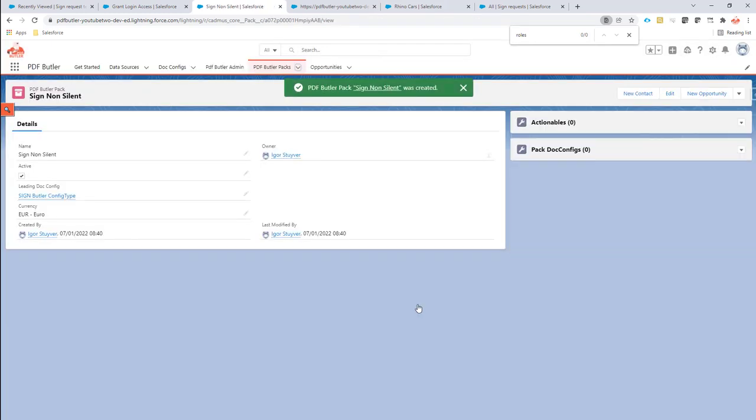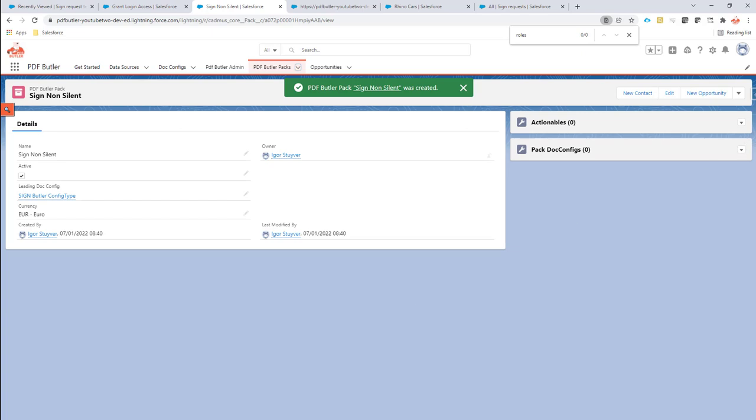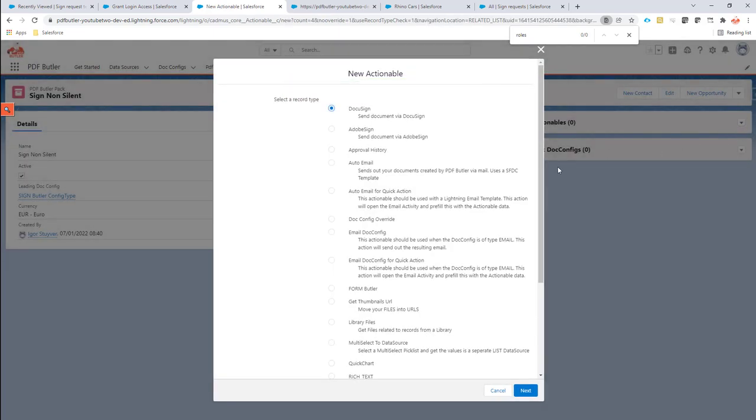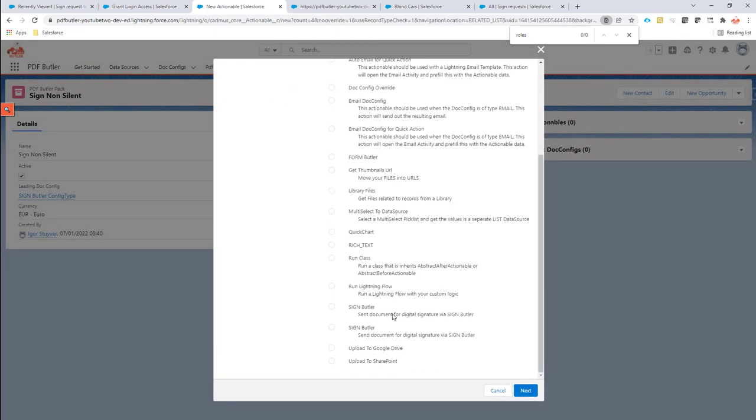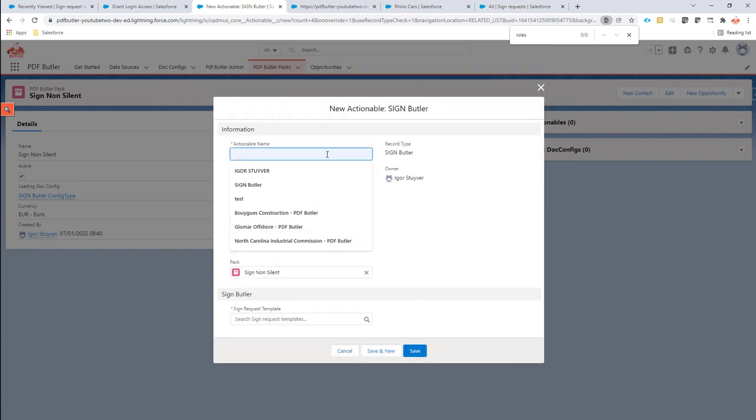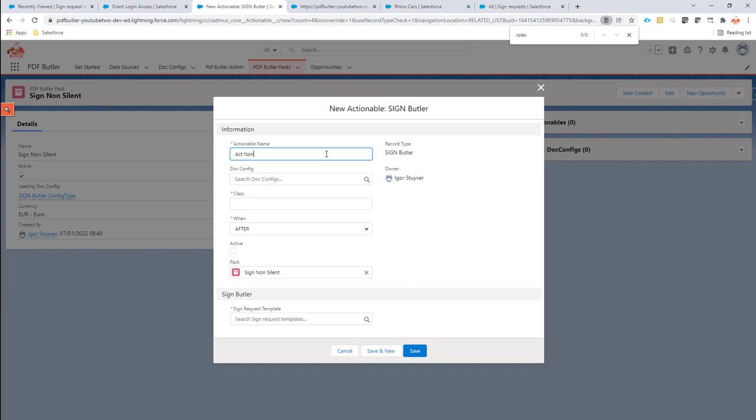Now let's save this and create a new actionable. The actionable is of course of type signbuttler. And if I now say actionable non-silent here as a name, the class is going to be cadmus_sign2.actionable_signbuttler non-silent.